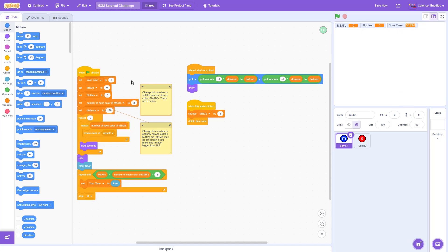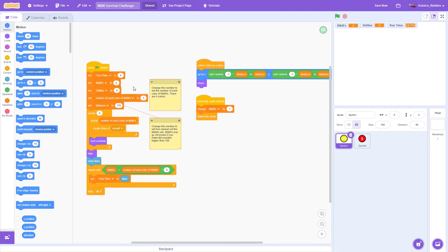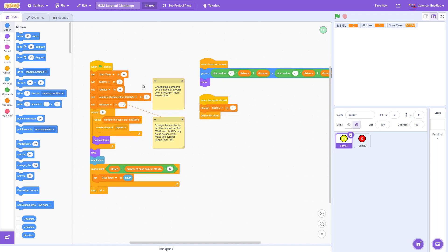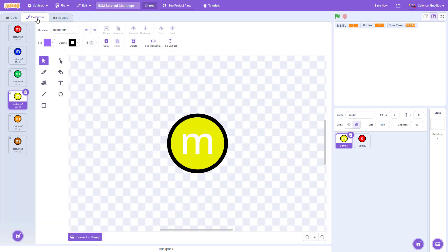That's all you need to know if you just want to remix our project and change these variables, but we will also explain a little bit more about how the code works. You will notice that this Scratch program has two sprites, one for the M&Ms and one for the Skittles. Each sprite has different costumes for the different colors.